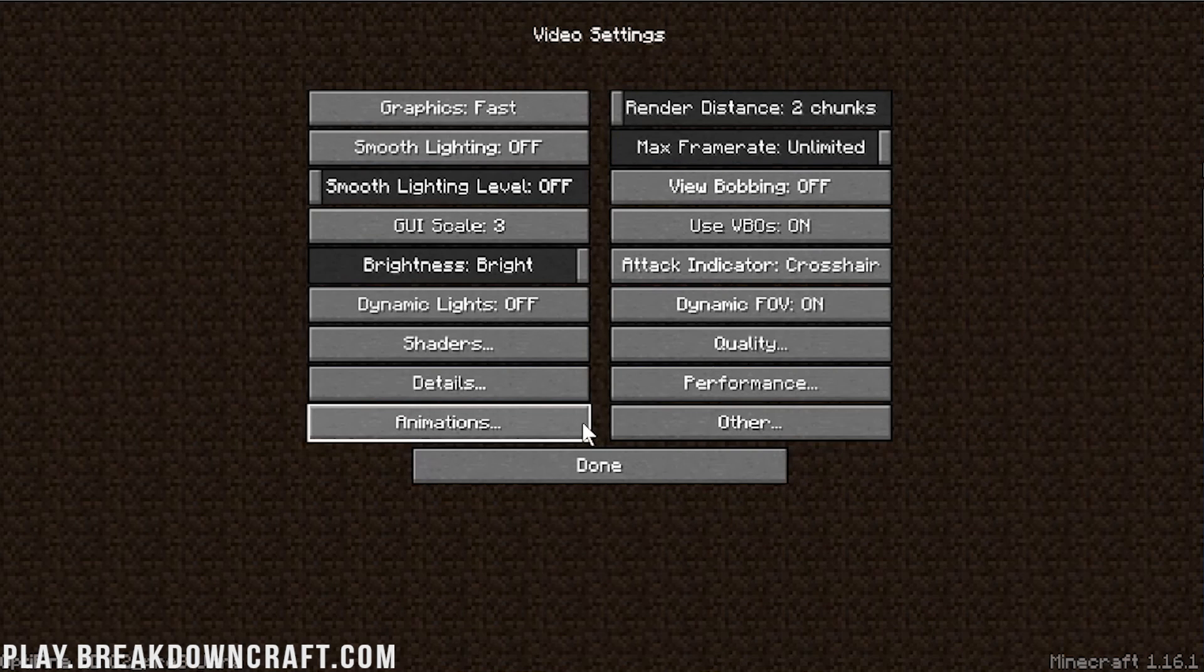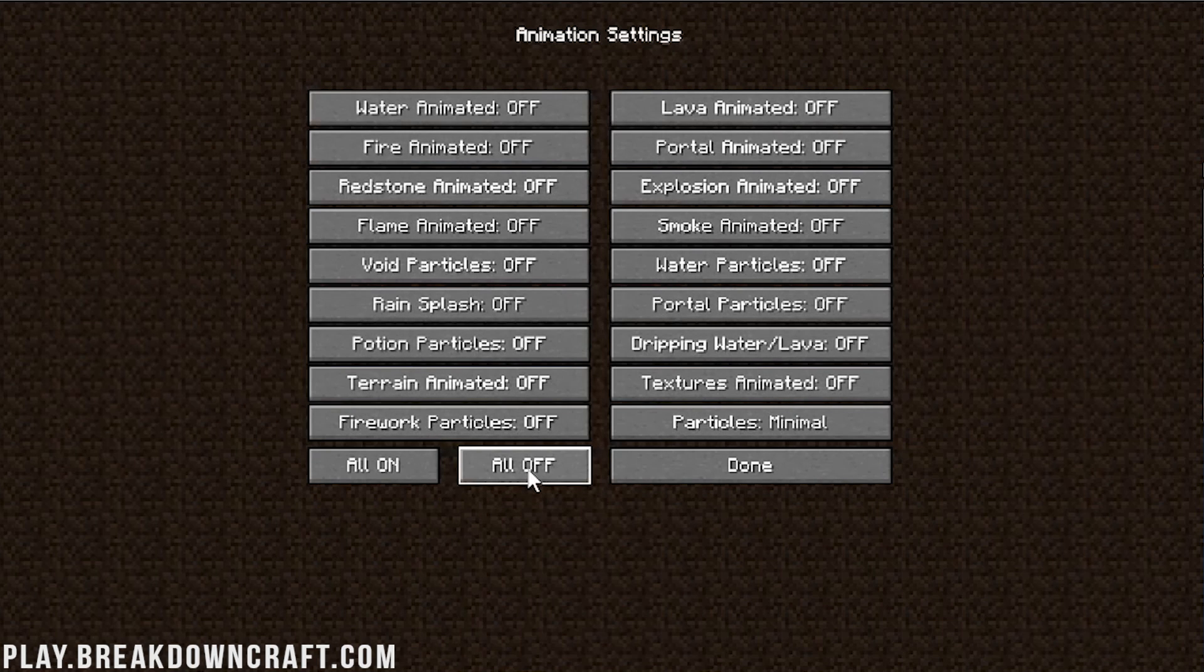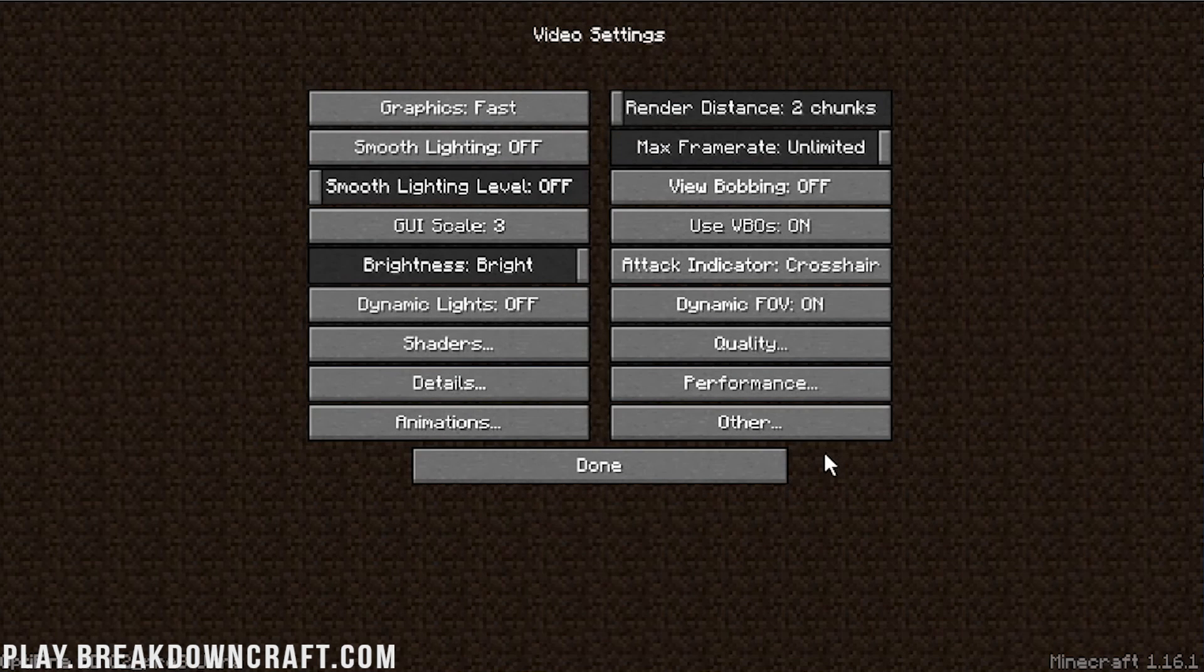And then last but not least, we need to come over here to Animations. And this one's very easy, everybody. You don't have to click on all these. Just click on All Off down here. Towards the bottom left.